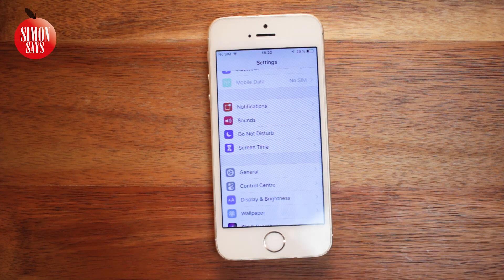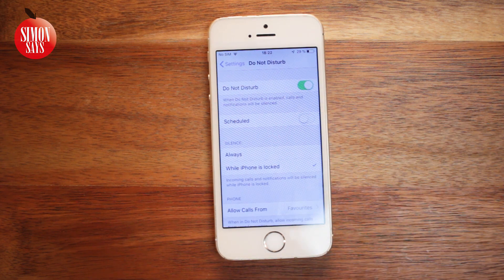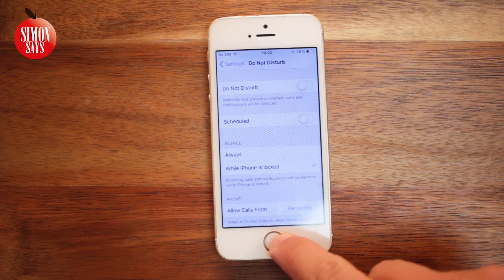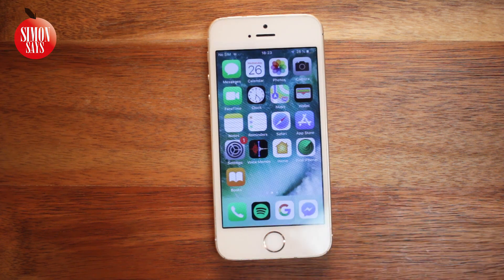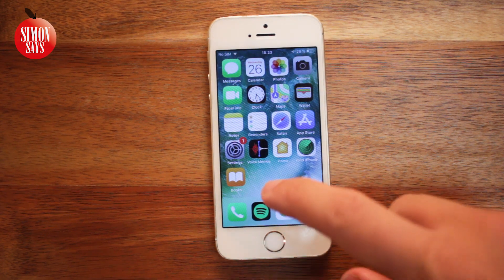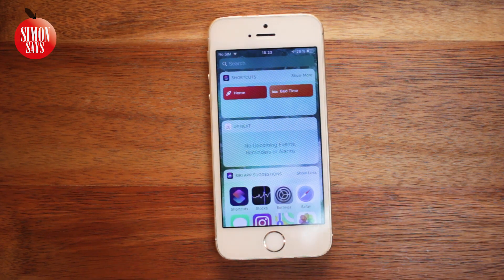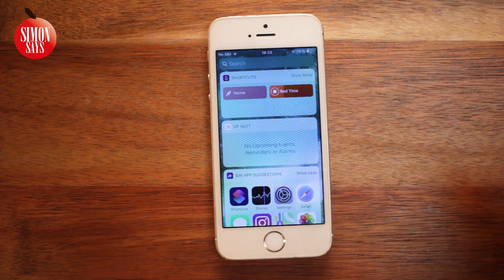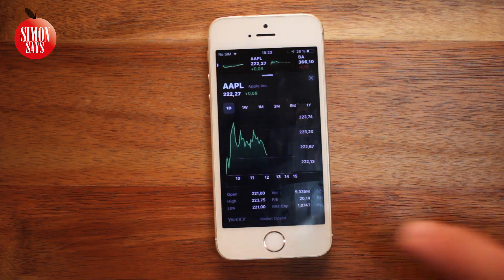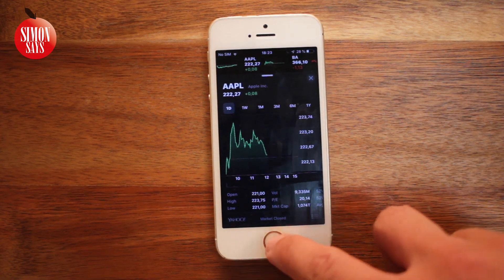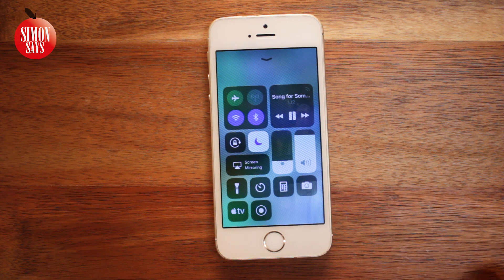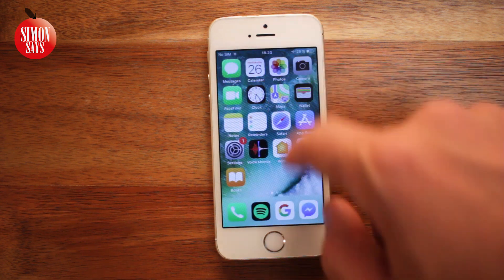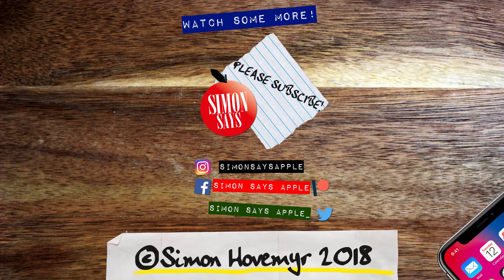And that is the basics of Siri Shortcuts. More third party apps will probably support Siri Shortcuts soon, and the possibilities will be pretty much endless. The videos I mentioned are linked in the description along with Apple's own guide about shortcuts.